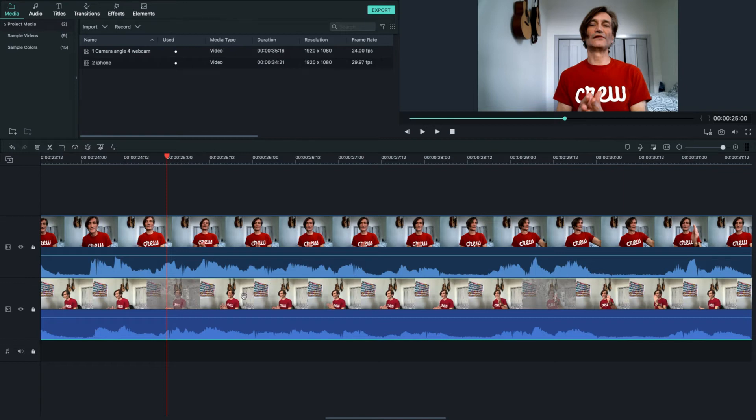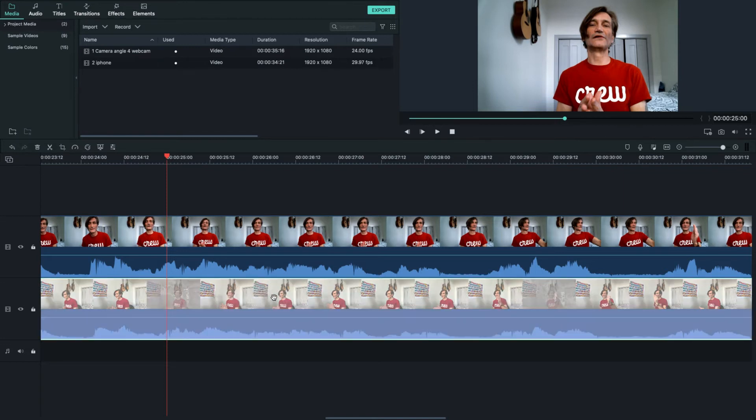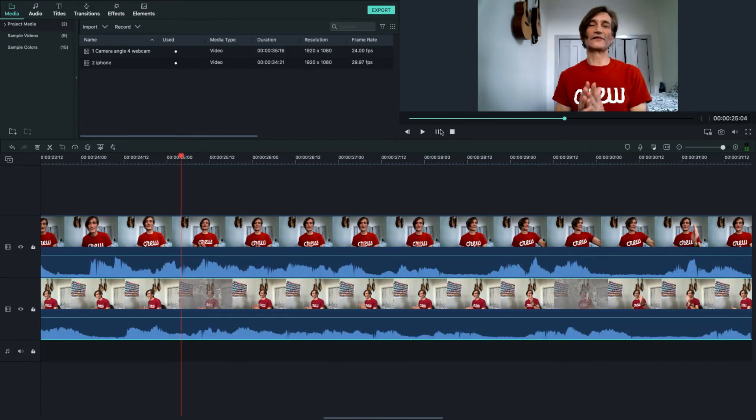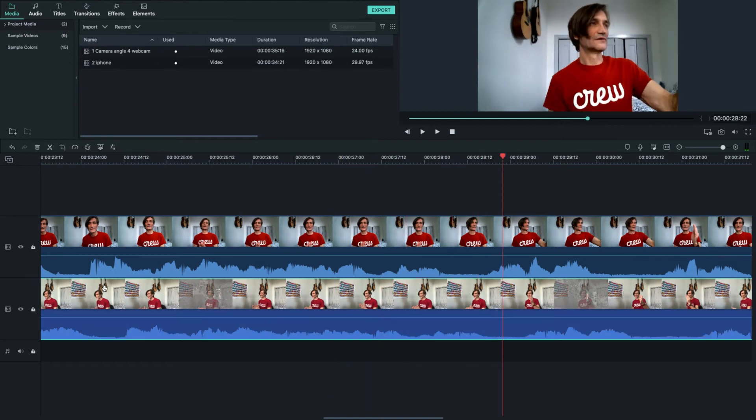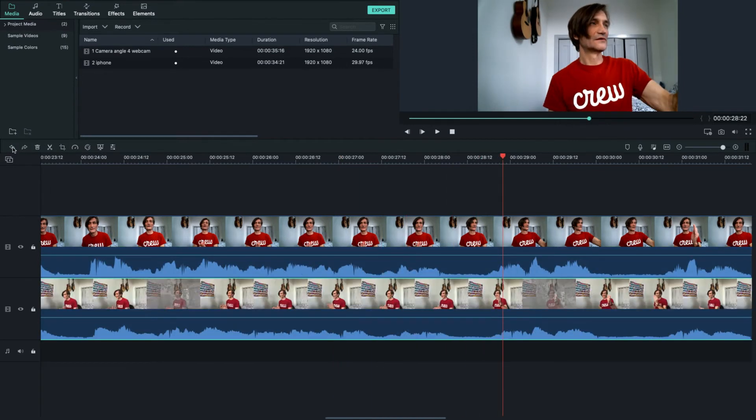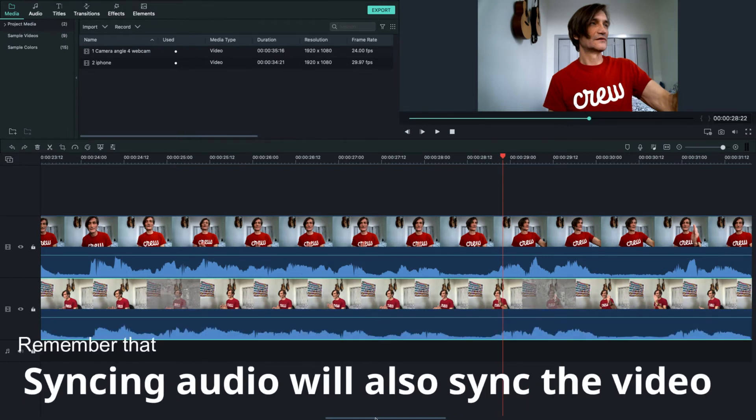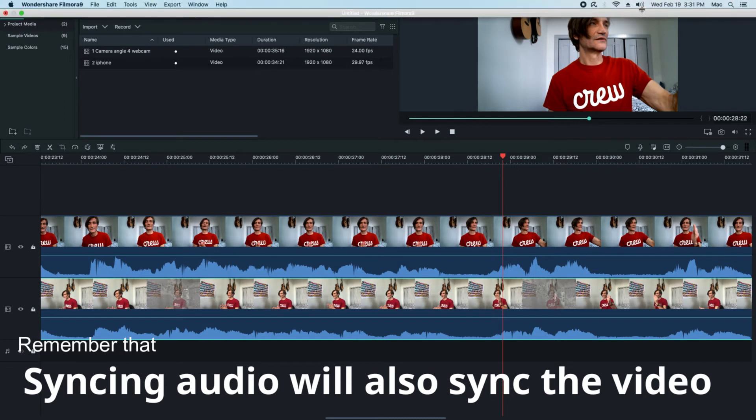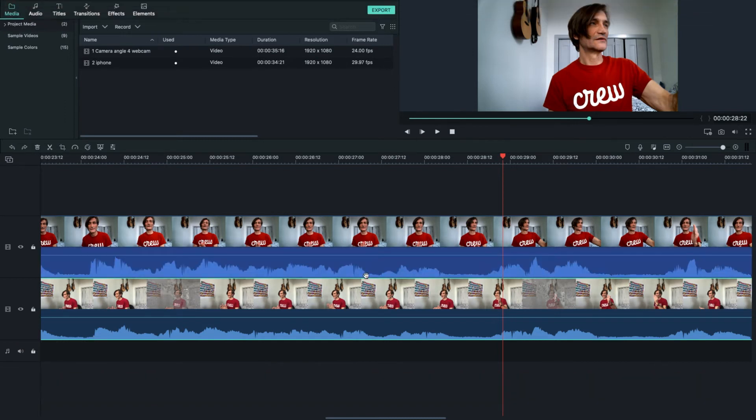Now just to show you the difference when they're not in sync, let's play them. 'Different cameras. I'm going to show you how to do it. Switching.' See, it's out of sync. So let's hit the undo back and go. So we got them synced up. That is the important part. So let me lower my speakers here so that we don't get feedback.